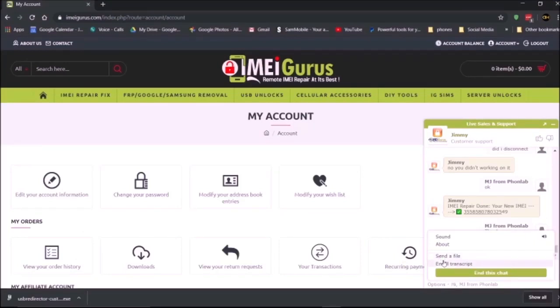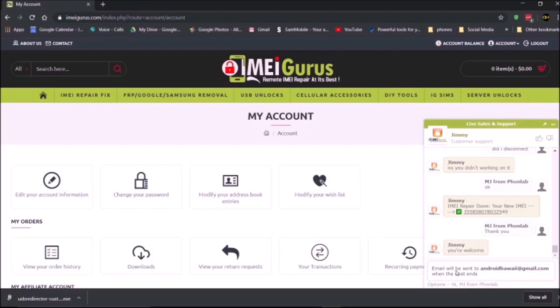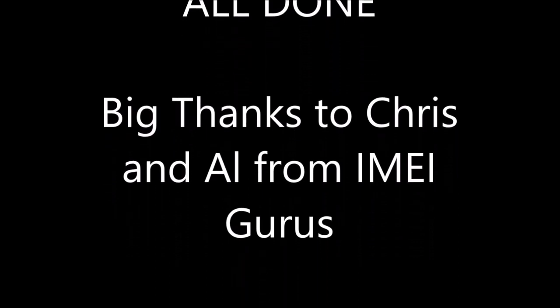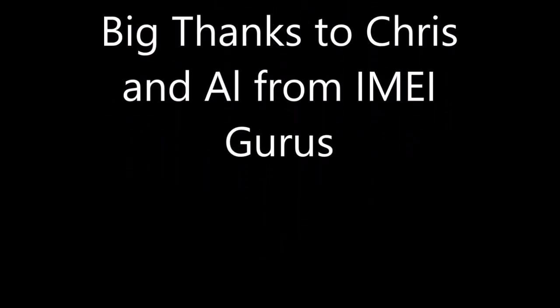Every time you do a repair, click on options and then email a transcript. That way, if there's ever any issues with the IMEI repair that you had done, you can send that chat transcript to IMEI Gurus.